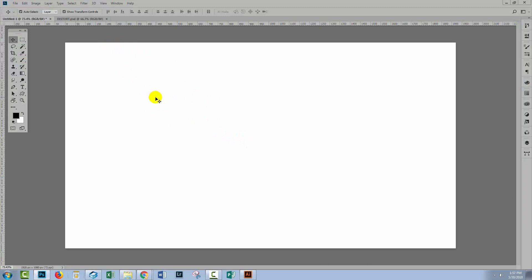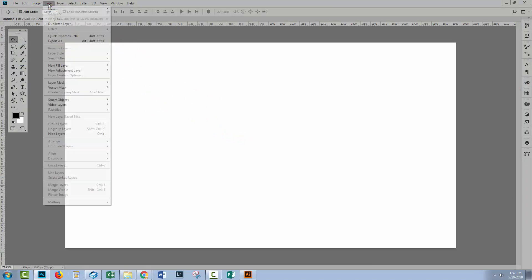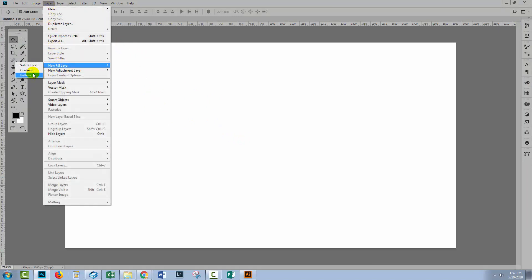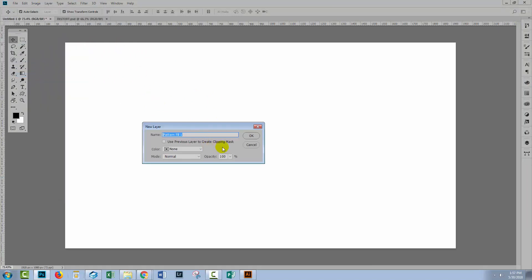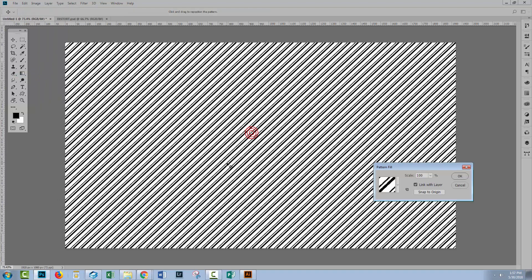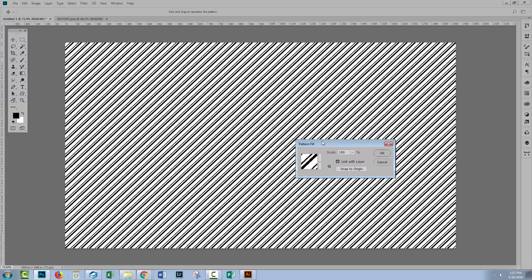So once you've made your pattern, you'll open a new document, choose Layer, New Fill Layer, and then Pattern. You'll click OK, and then you'll go and find your pattern.